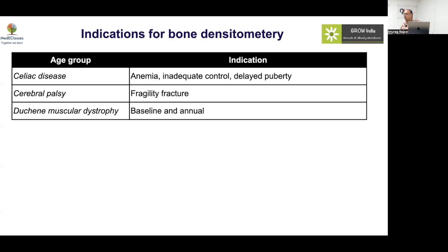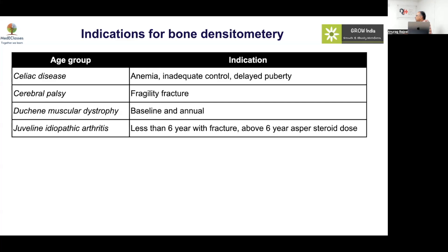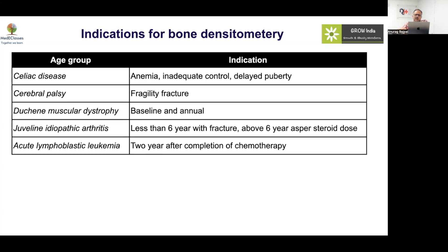If somebody has juvenile idiopathic arthritis on steroids, the recommendation is: if under six years, do it only if a fracture is present. For those over six years with a dose above 0.2 mg/kg/day, you should do a BMD. For cancer, as discussed in the ACR guidelines, look at long-term effects — not in the initial phase, but after two years post-chemotherapy.